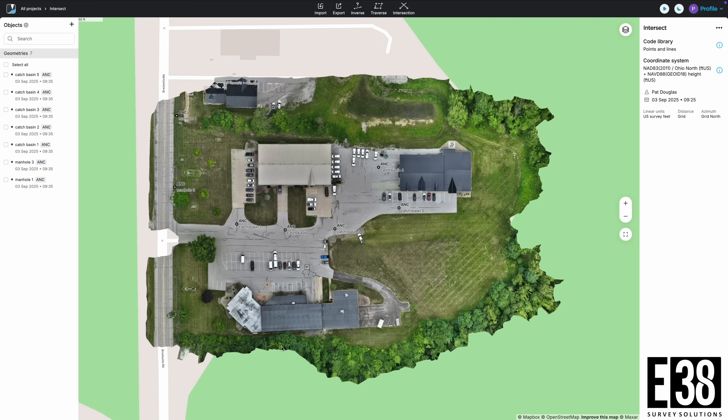Hi, it's Patrick with E38. In this video, I'll demonstrate how to use Enlid Flow's intersection tool.